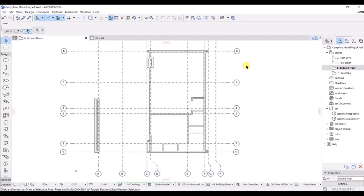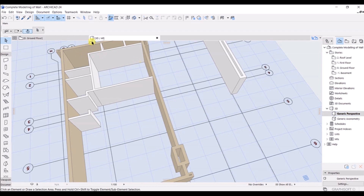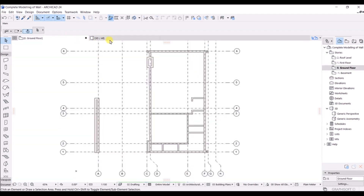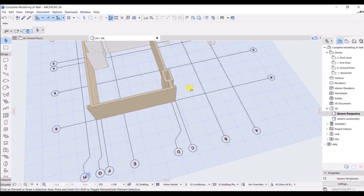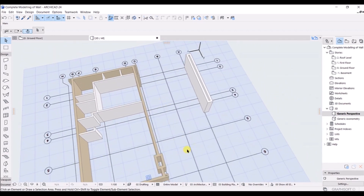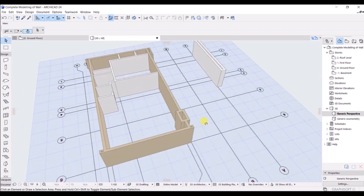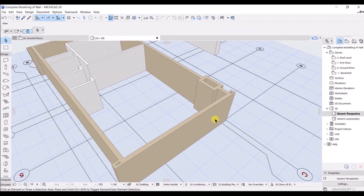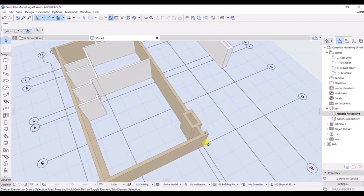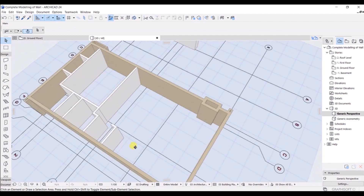In this lecture we will look at the 3D view and see how we can do editing in it as well. For the 3D view you can simply click on the general perspective, or you can click on '3D All' to look at the 3D view. You can pan with the scroll wheel and rotate with Shift and the middle scroll wheel.